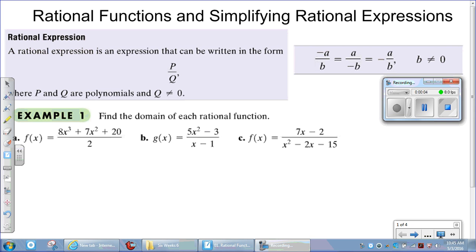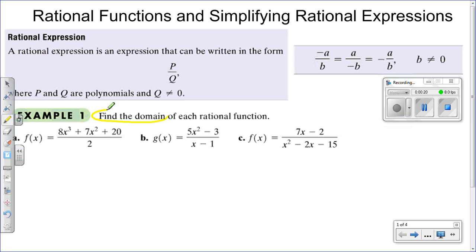This video will cover rational functions and simplifying rational expressions as a one-part video. We're going to be simplifying rational expressions, and also finding the domain of some rational functions, like the ones we have here: f of x, g of x, and f of x again.